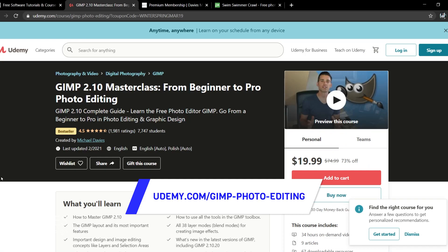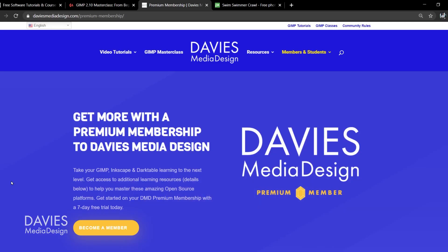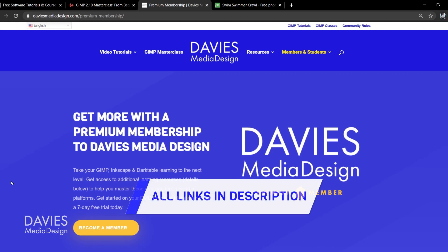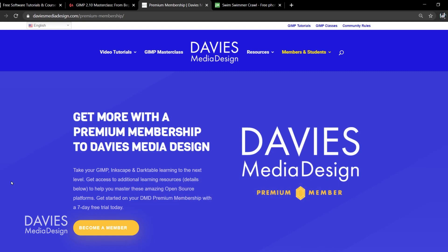You can enroll in my GIMP 2.10 Masterclass for Beginner to Pro Photo Editing on Udemy. You can also get more with a Premium Membership to Davies Media Design, and I'll include a link to this as well as all the relevant links from this tutorial in the description of the video.